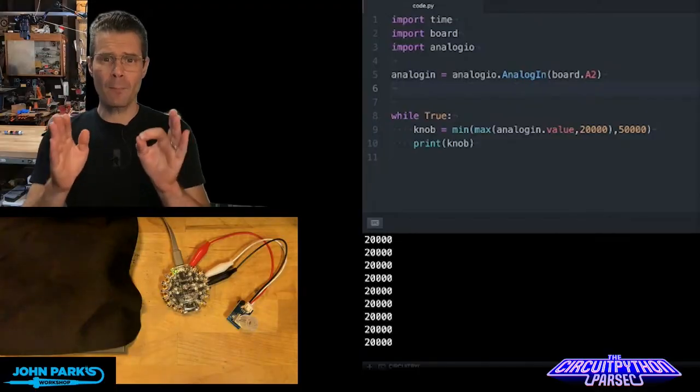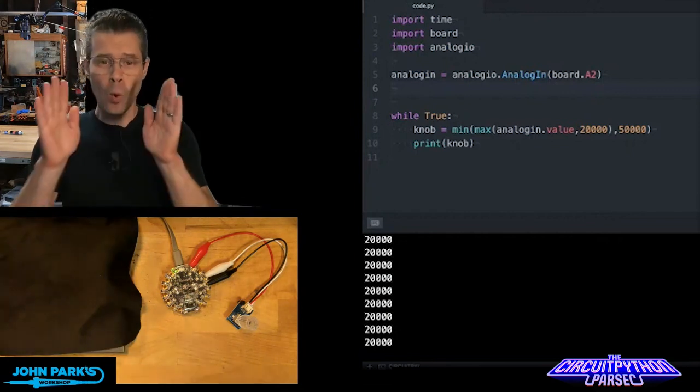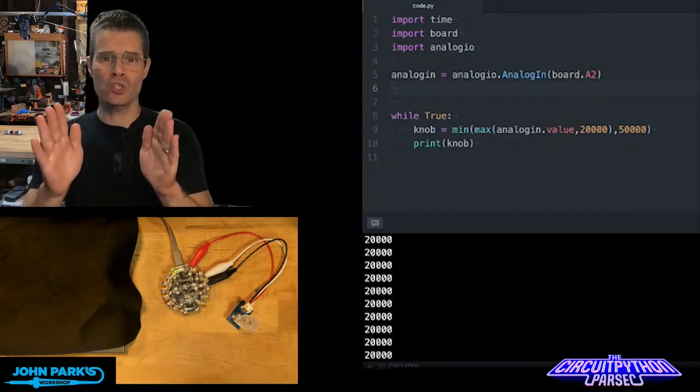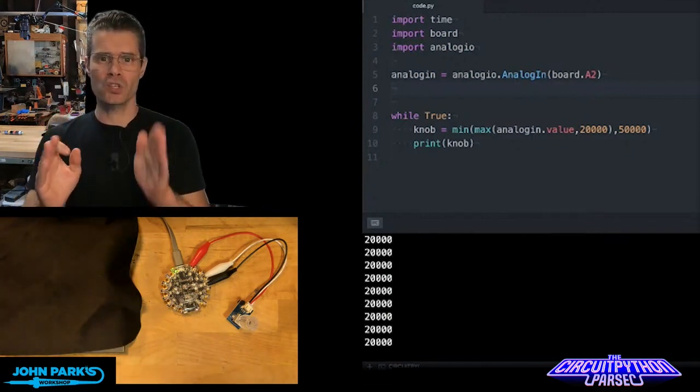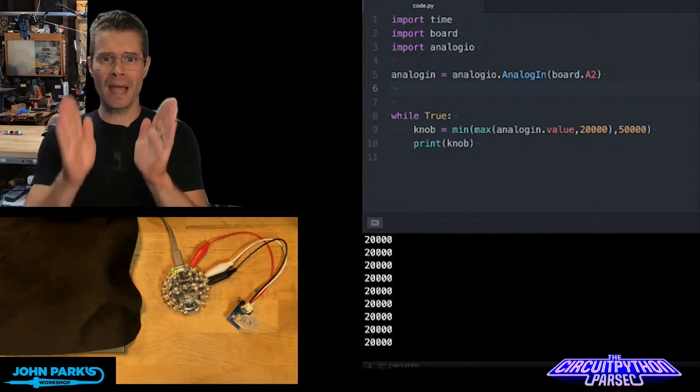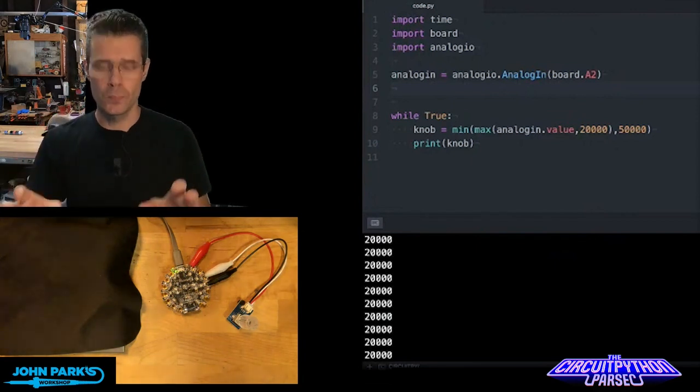For the CircuitPython Parsec, what I wanted to do was show you how to constrain range of numbers to a minimum and a maximum that's useful to you.